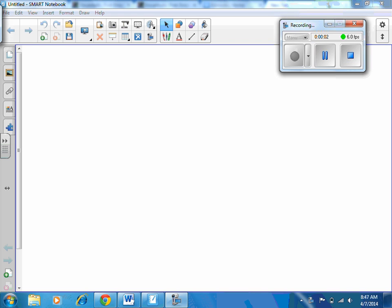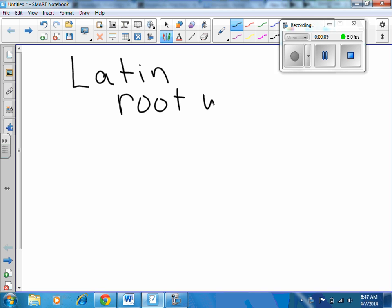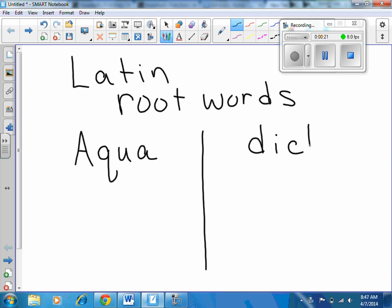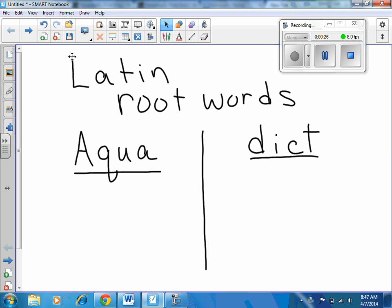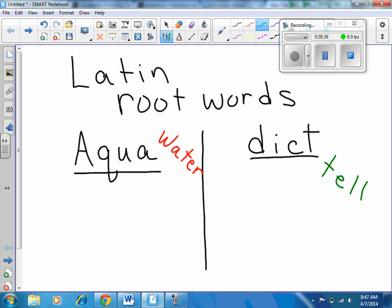This lesson talks about Latin root words, and today our root words are aqua and dict. Aqua means water, and dict means to tell.